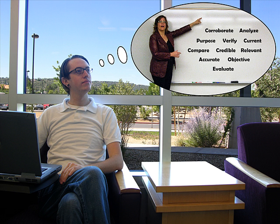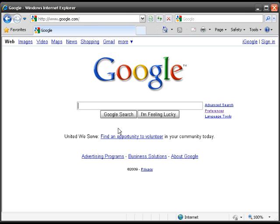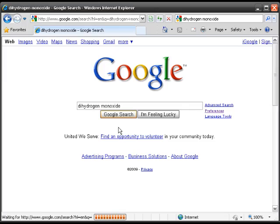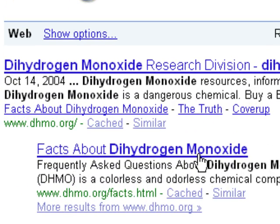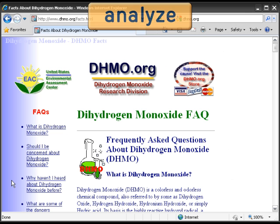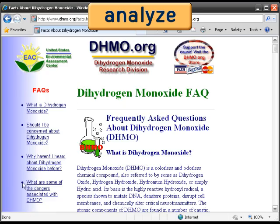Well, I should get started doing my homework. I've got a lot of things to consider when searching the web. So what is dihydrogen monoxide? I'll just Google it. Facts about dihydrogen monoxide should give me what I want. Wow, there's a lot of information here in the FAQs.